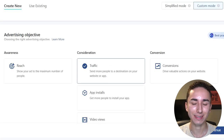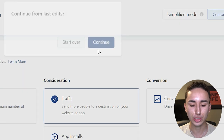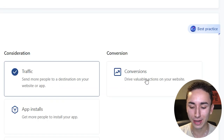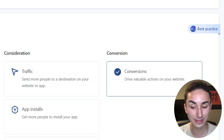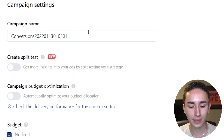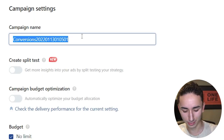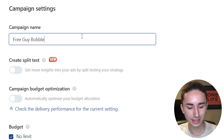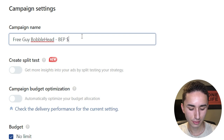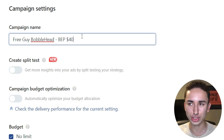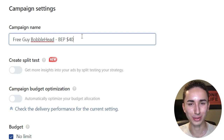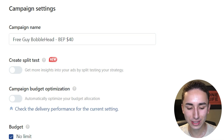First off, make sure you click Conversions twice because it will reset back to Traffic even after you click Conversions — that's a big mistake I see a lot of people make. When it comes to naming campaigns, I do it the same way every time: the name of the product. If I'm selling a custom bobblehead, I'd name it 'Free Guy Bobblehead.' Then I add whatever the profit margin is — let's say $40, meaning it costs $50 to make and I'm selling it for $90.